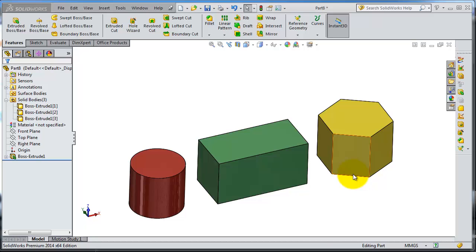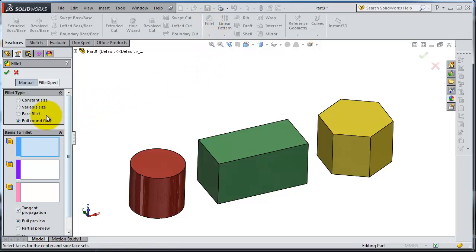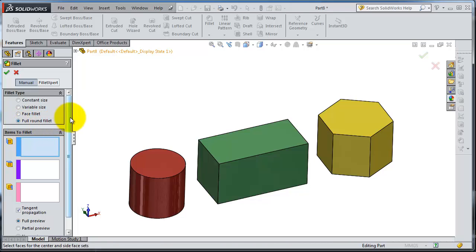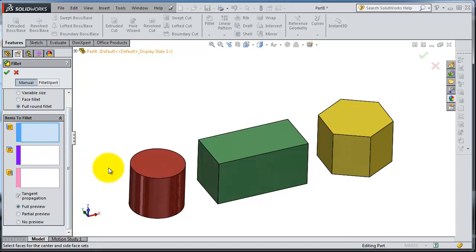The next type of fillet is the full round fillet. If you expand the fillet menu, you see here the full round fillet. When you click on that, it will require you to select three sides.